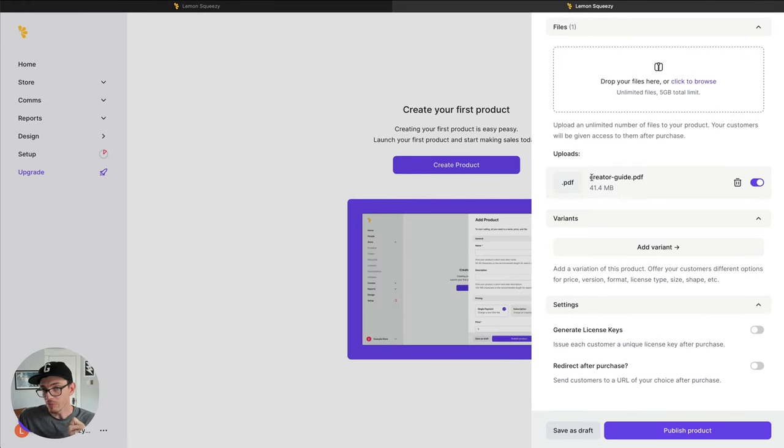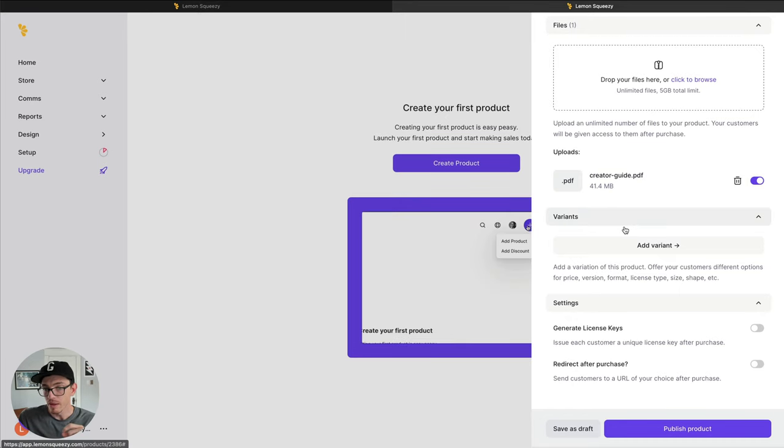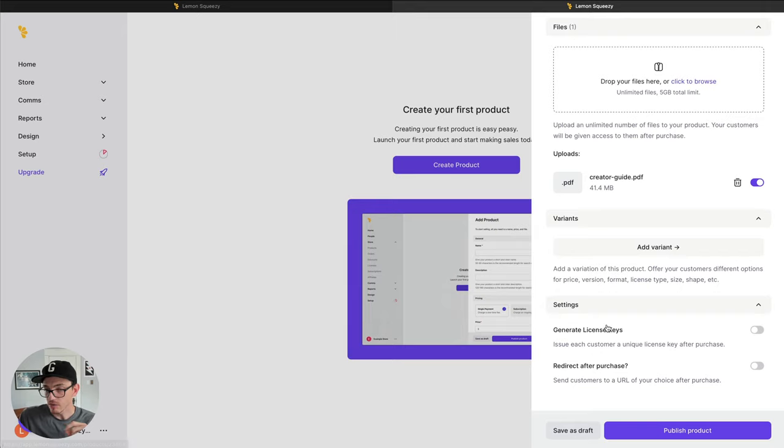You can see here our product is uploaded. Now we have the PDF ready to go. Let's move on and see if there's any other settings that are relevant.